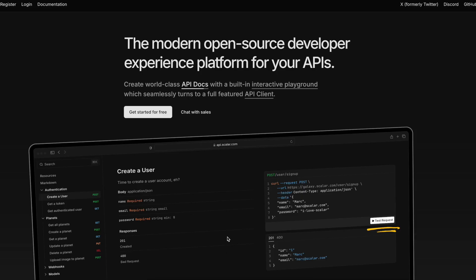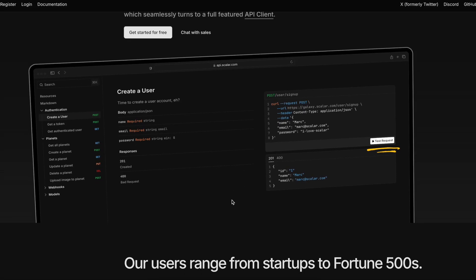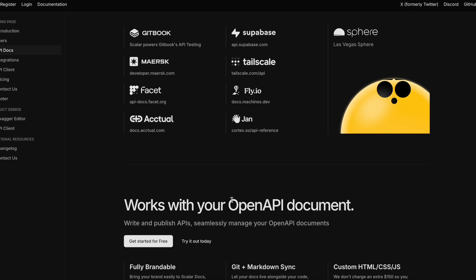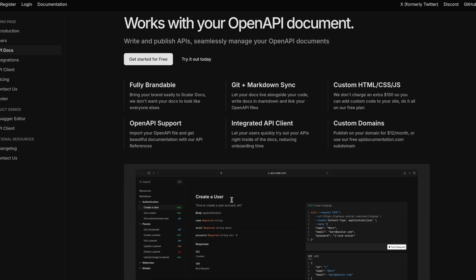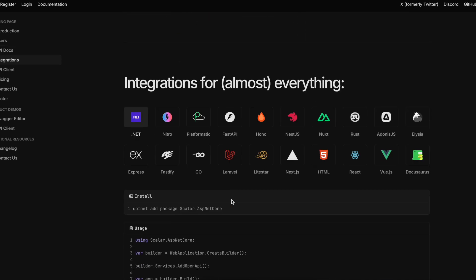The second tool on our list is called Scalar. The company behind Scalar builds a wider range of API-based tools. It describes itself as a modern open-source developer experience platform for your APIs.